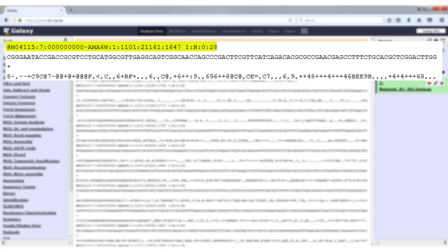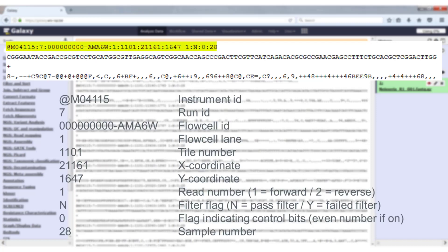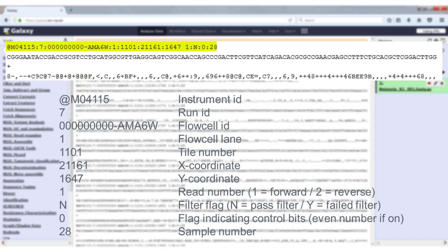The first line is the identifier. It contains a lot of information such as the instrument ID, location and so on. One value that might be particularly interesting is the read number which tells you if the read is a forward or reverse read. The forward reads have number one, the reverse reads have number two.